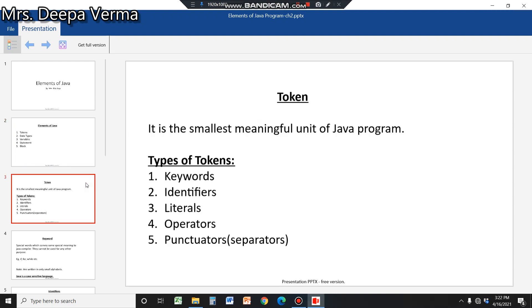What is a token? It is the smallest meaningful unit of a Java program. There are different types of tokens as listed: keywords, identifiers, literals, operators, and punctuators.